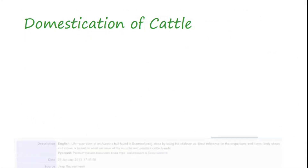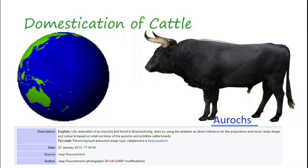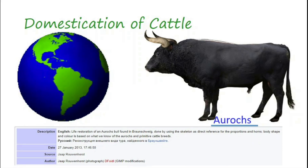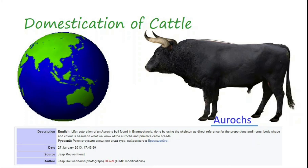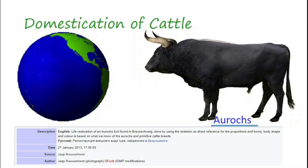Both Zebu and European cattle are believed to descend from the same species, Aurochs. Aurochs were huge animals which originated in India, from where they spread to China, the Middle East, Northern Africa, and Europe. Aurochs are now extinct; the last animal of this species died in Poland in 1627.